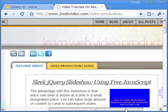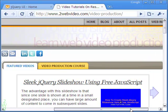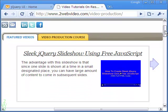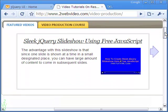Hi, Partha Bhattacharya here and in this video we are going to make a jQuery sortable and draggable news tabs.